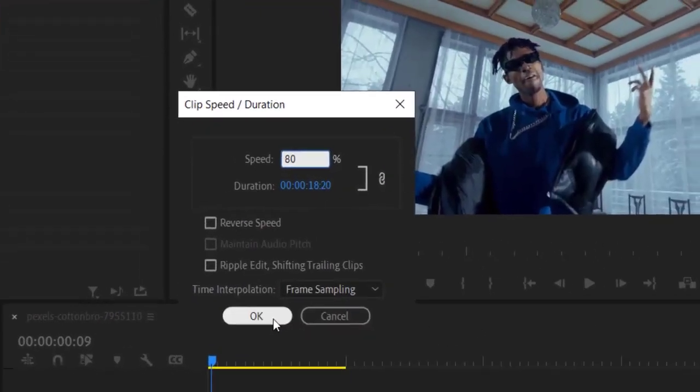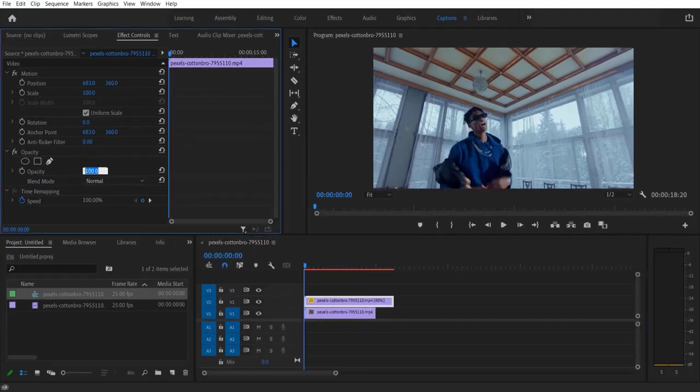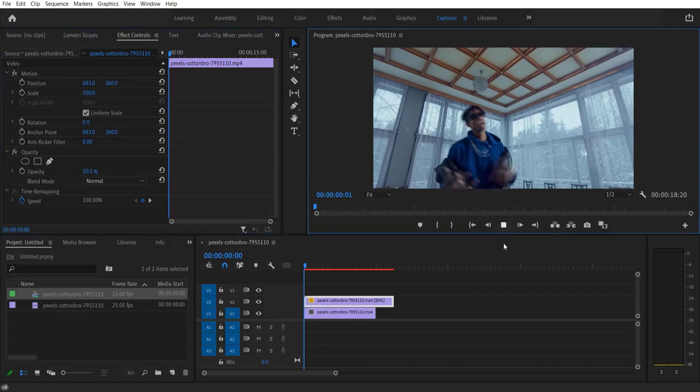And go to effect controls right here. Under opacity change to 50. So now if you play it will look like this.